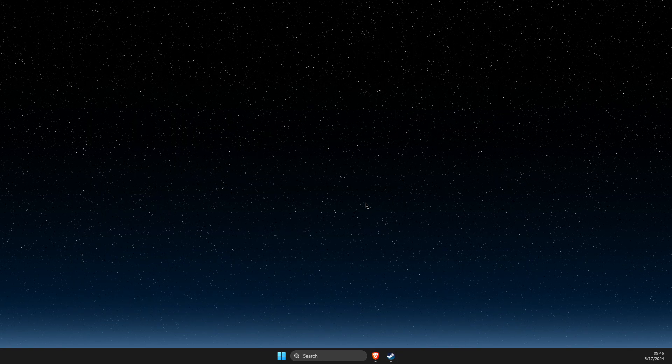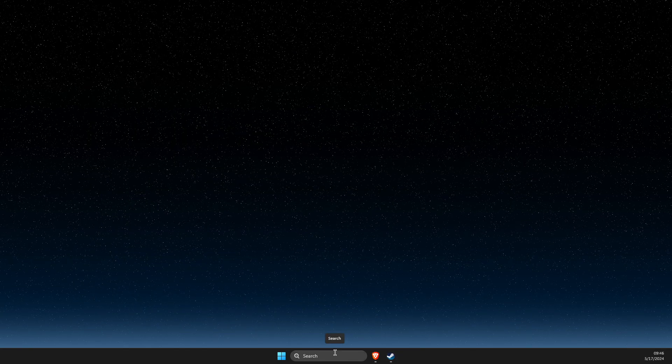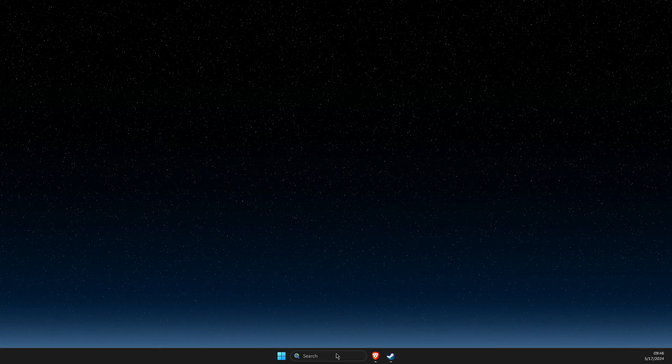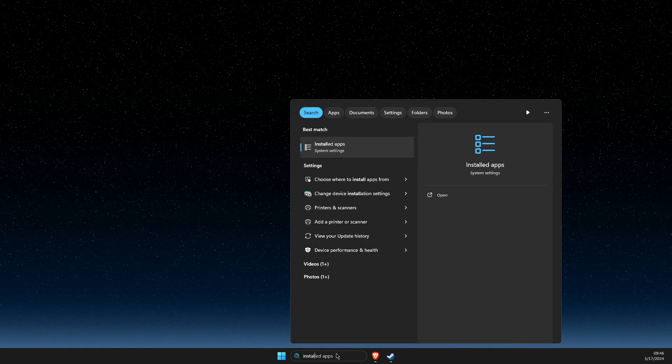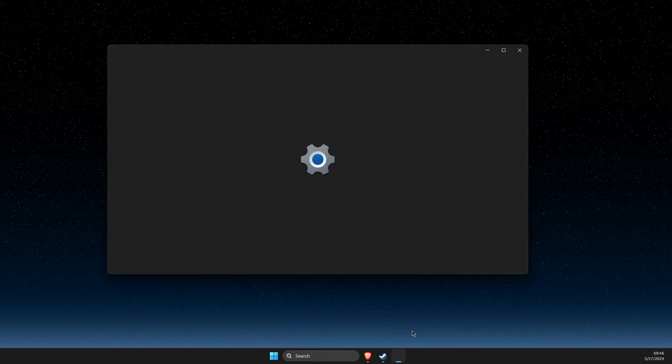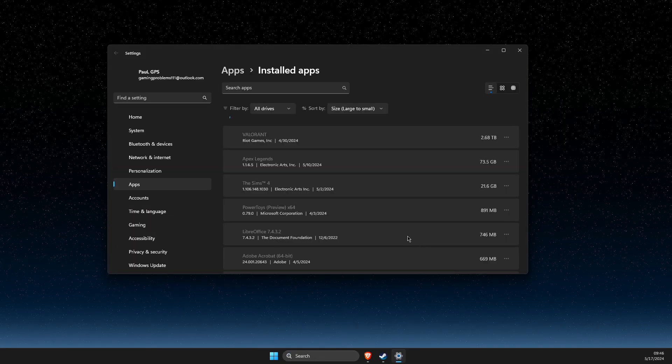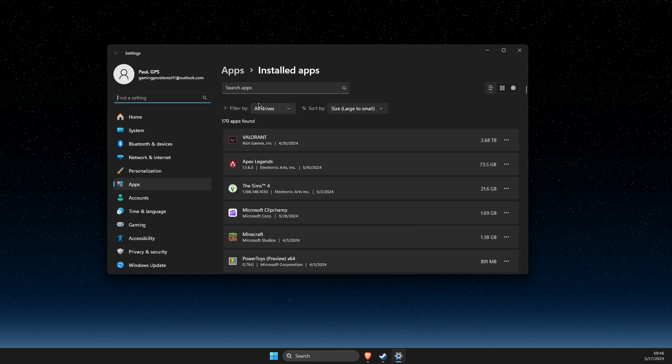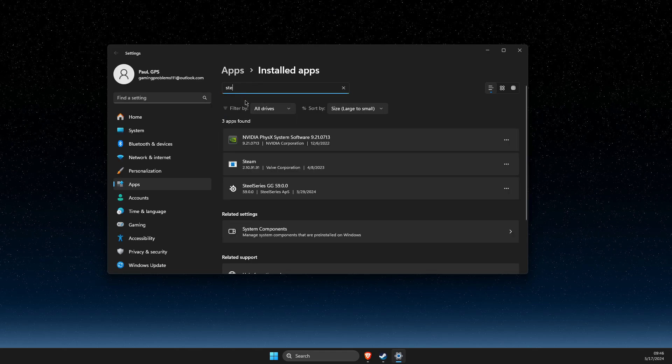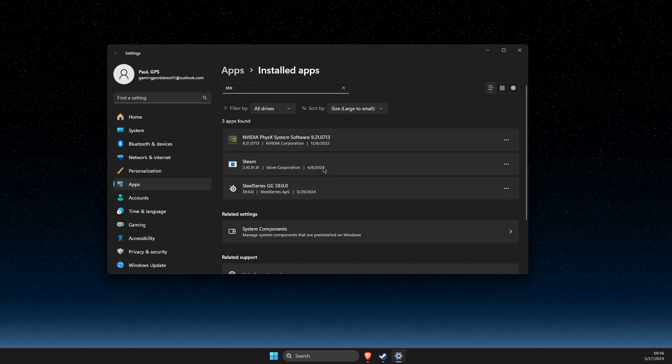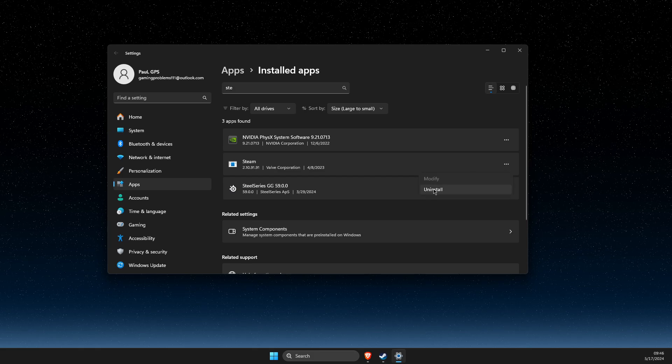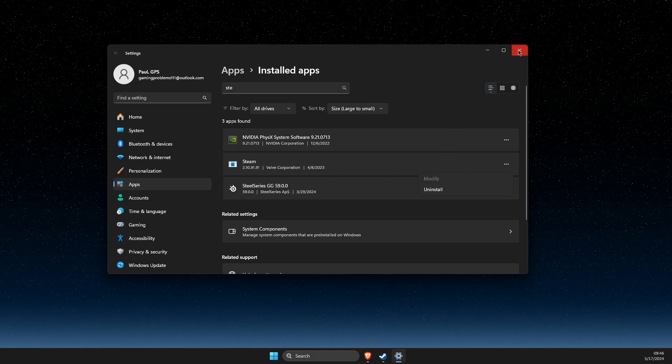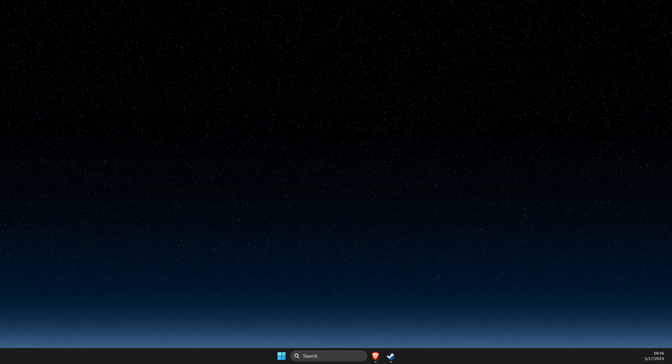If the problem is not fixed, I suggest reinstalling Steam. Go to installed apps, look for Steam, press on the menu, uninstall, and reinstall again. That's pretty much it.